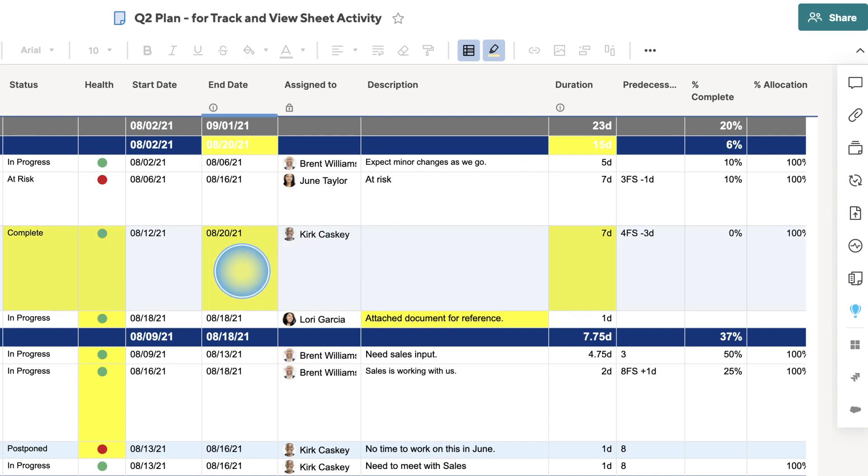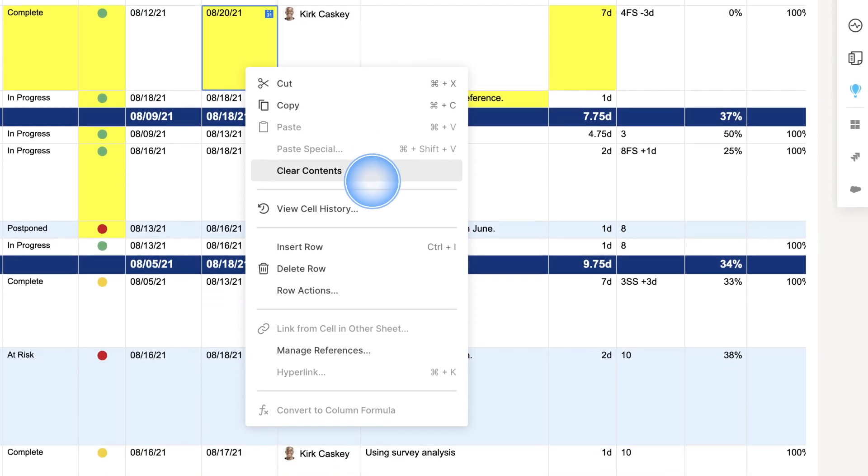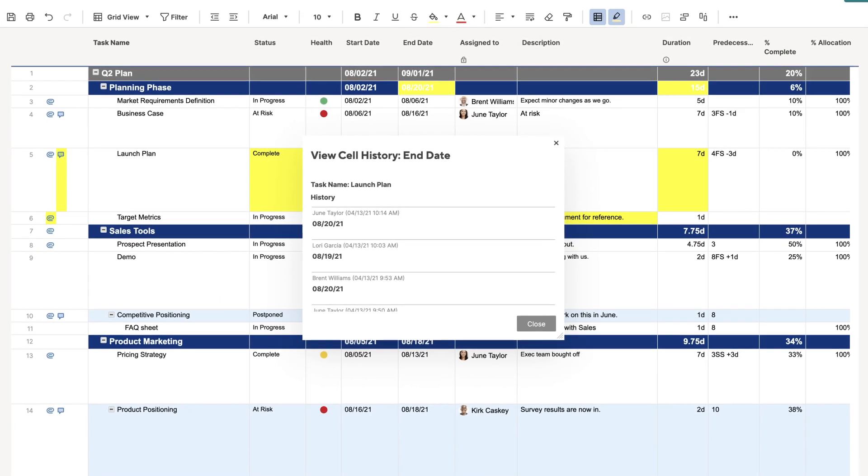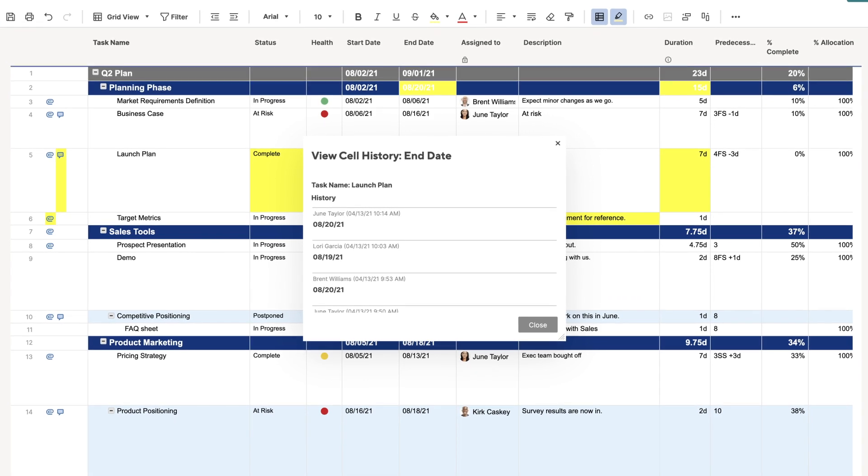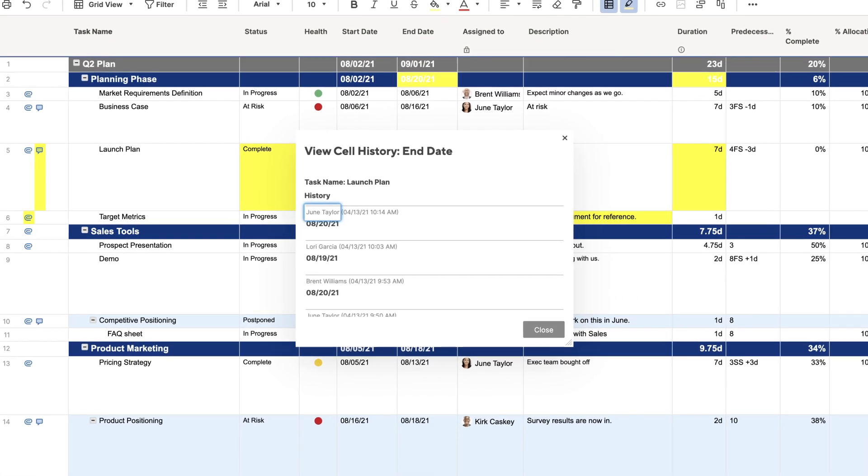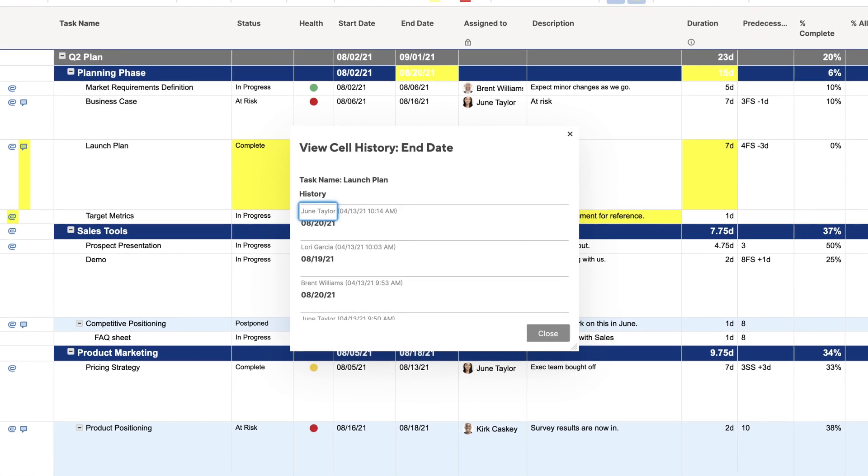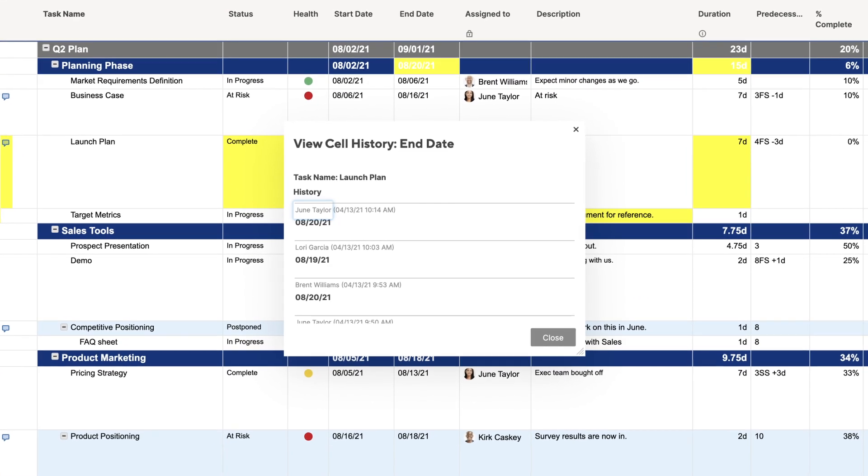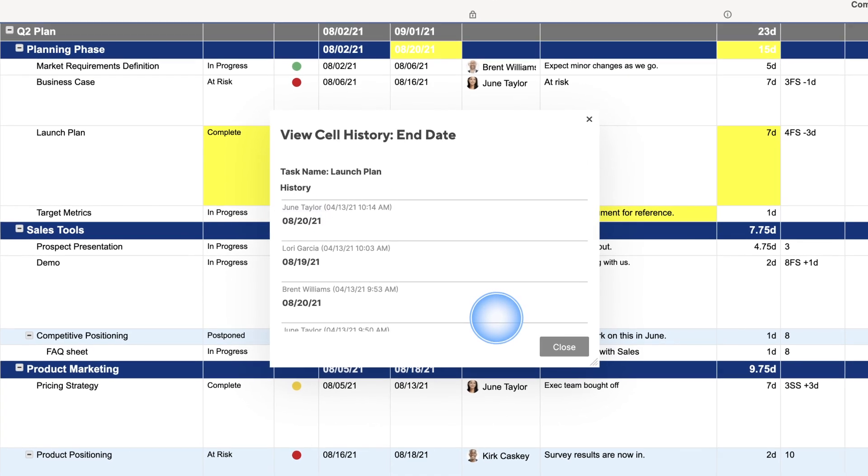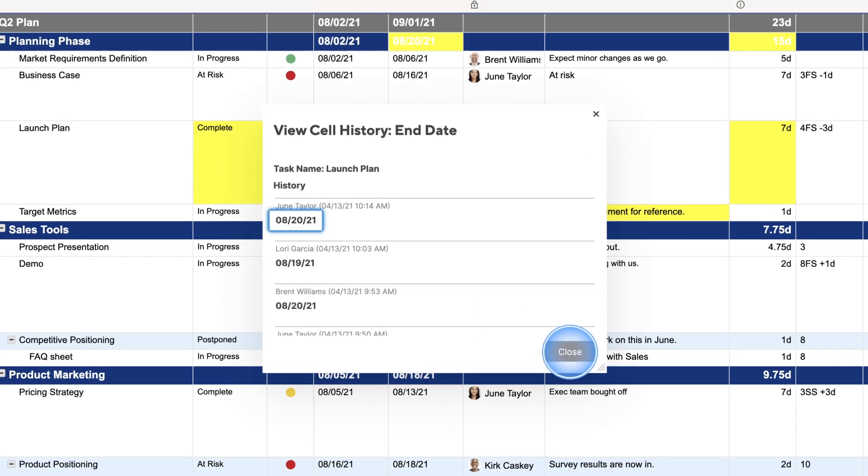Then, you can right-click on any cell and select View Cell History to see details about changes in that particular cell. Entries show who made each change, when the change was made, and what changed.